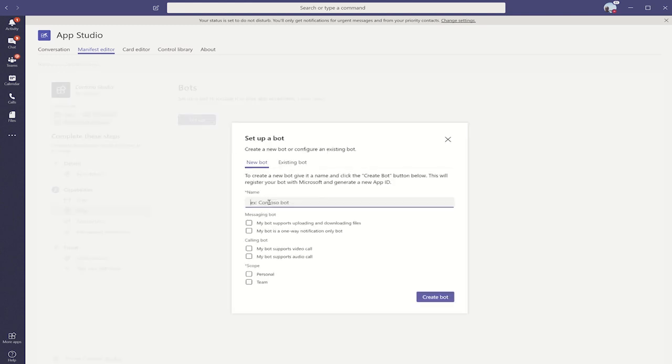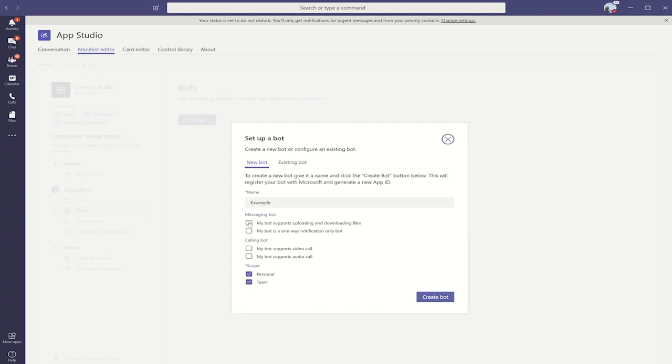You register, describe the name of your bot, add some configurations such as the scope, and whether your bot uses things like downloading files, or if it's a notification-only bot. You simply click Create a bot, and under the hood, we do all that registration on your behalf.